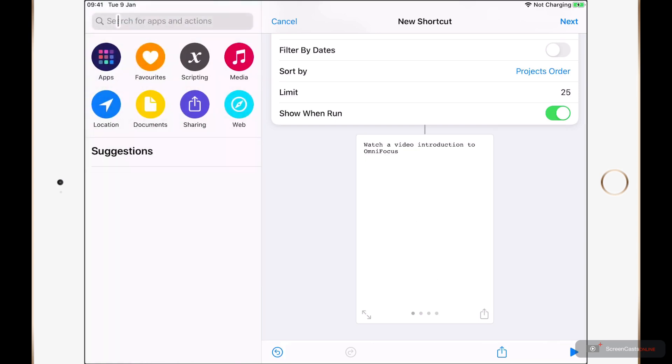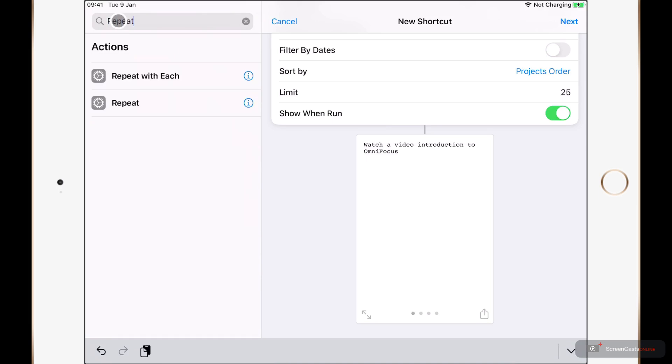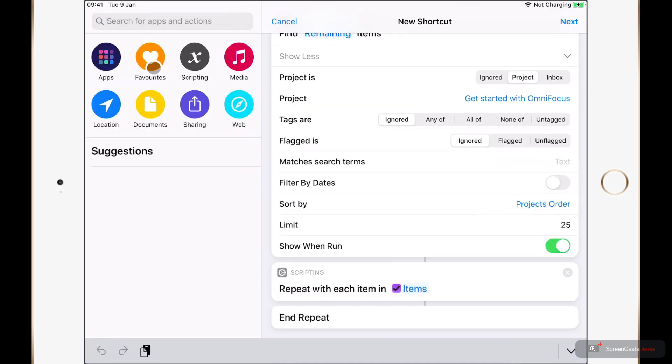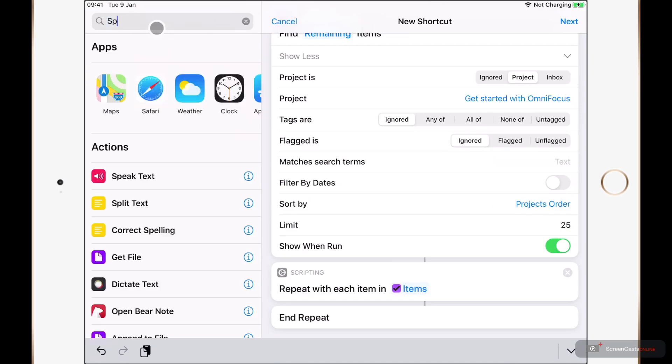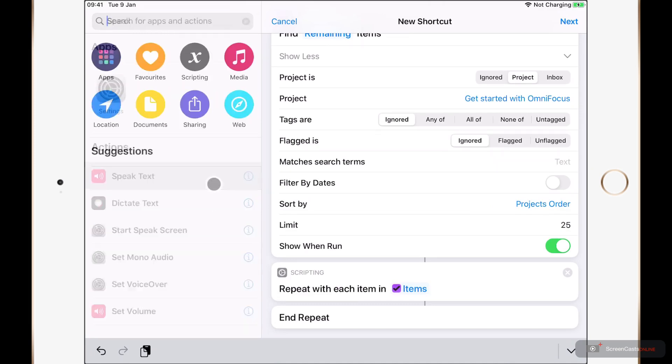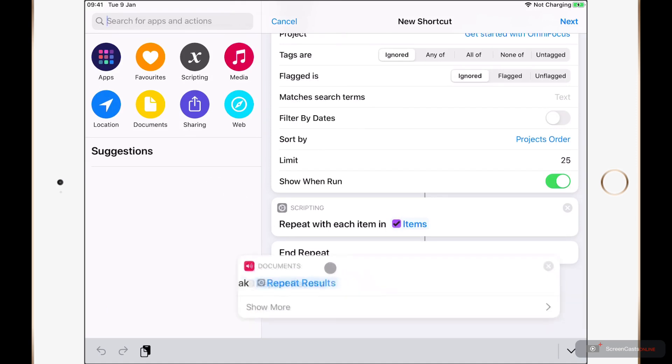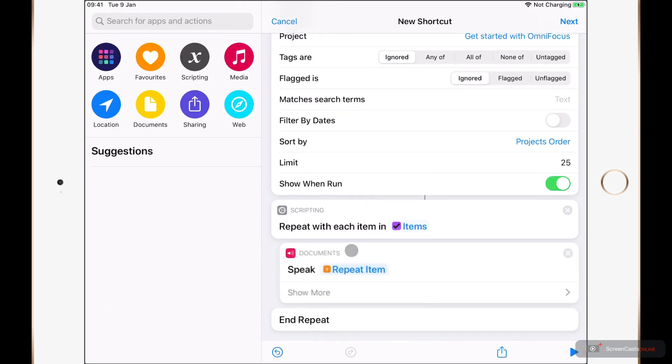and then search for Repeat with Each, I'll just tap to add this action. And then add a Speak Text action. I'll tap to add this too. And just move this inside of my Repeat with Each item. Then I can go ahead and tap Play.